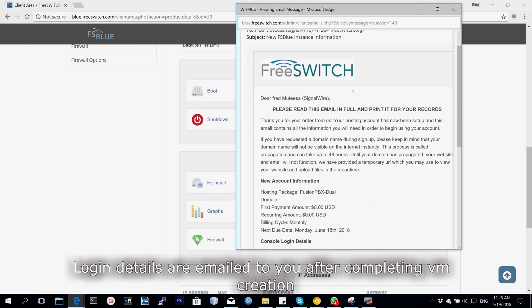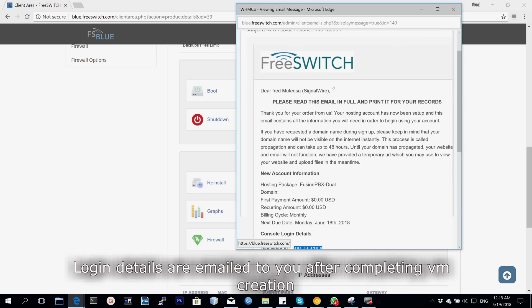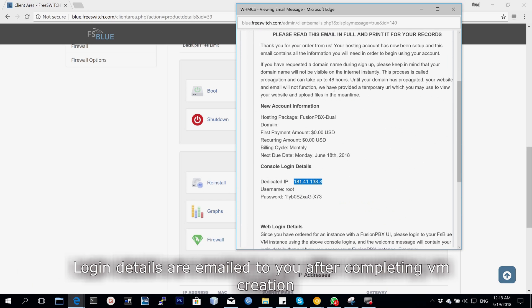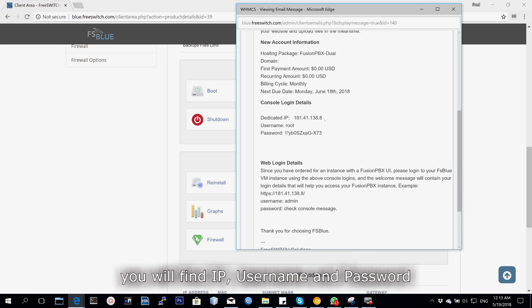Once it's created, you receive an email confirming your instance and your login details. You'll have the IP, the username which is root, and then the password.